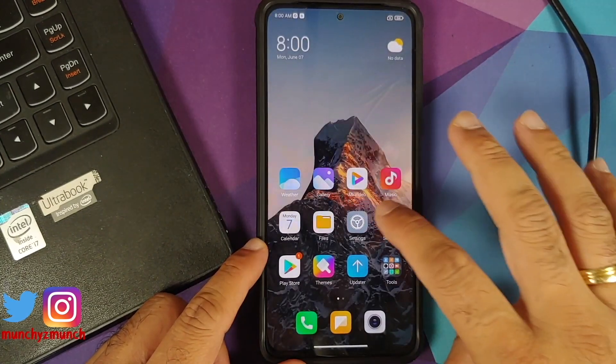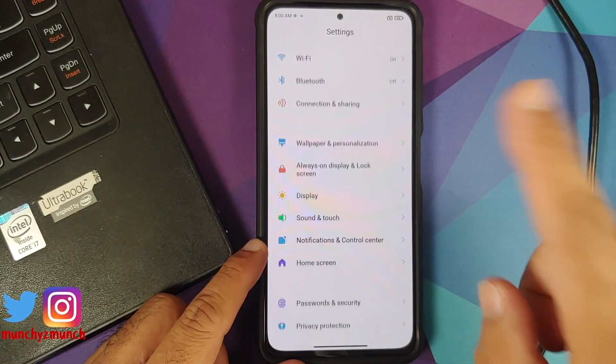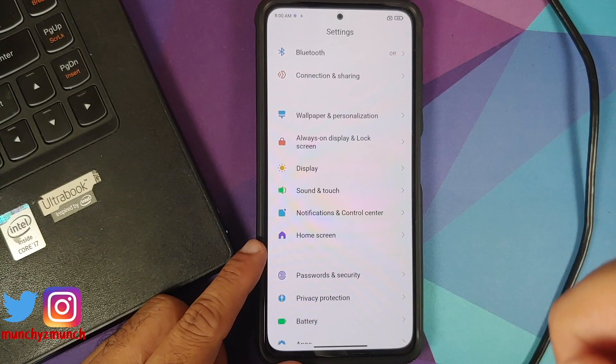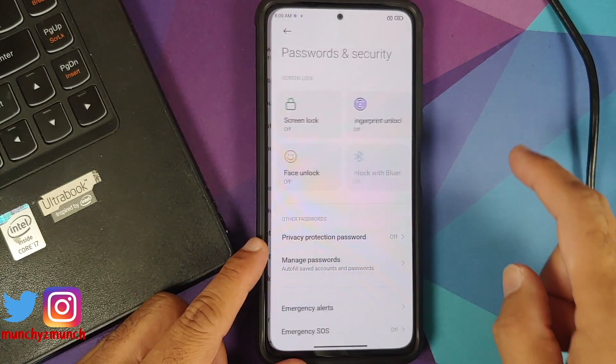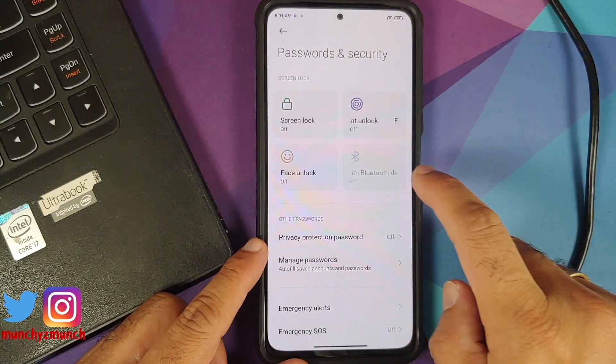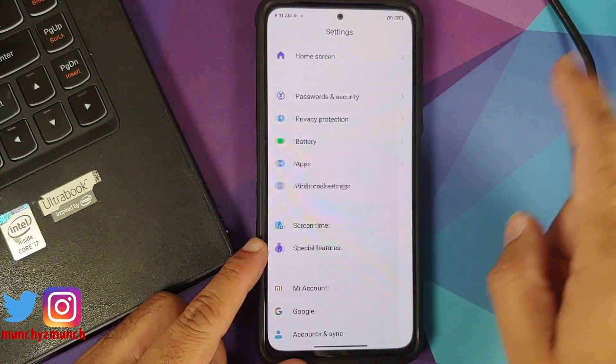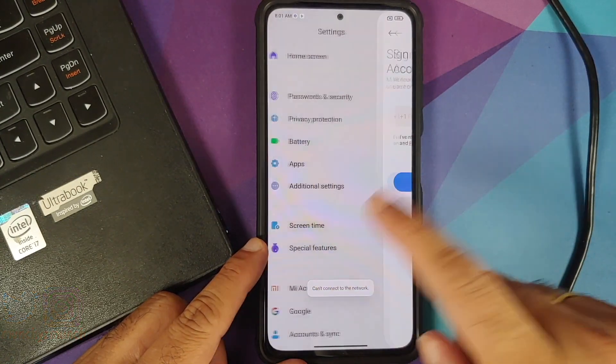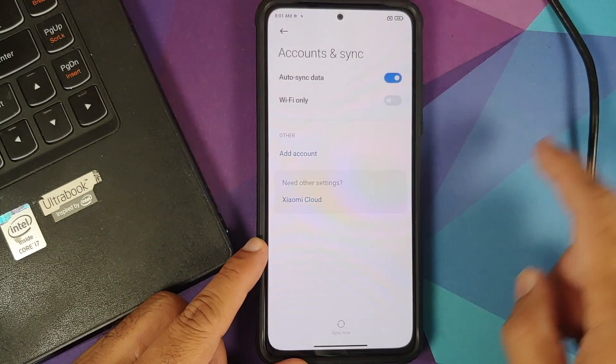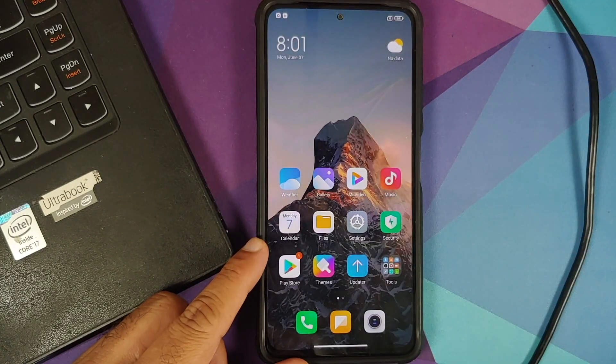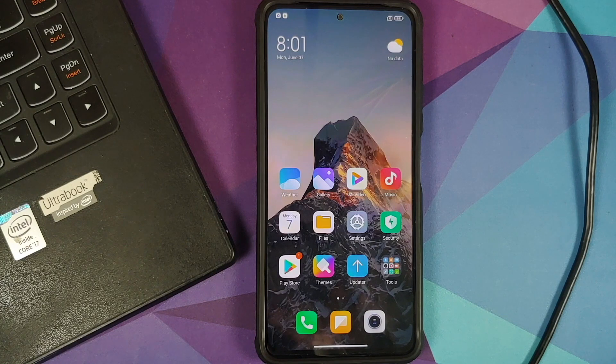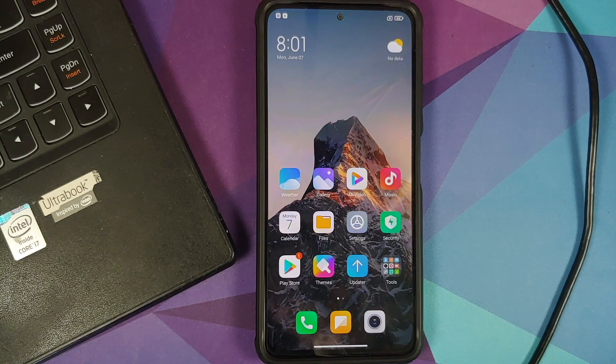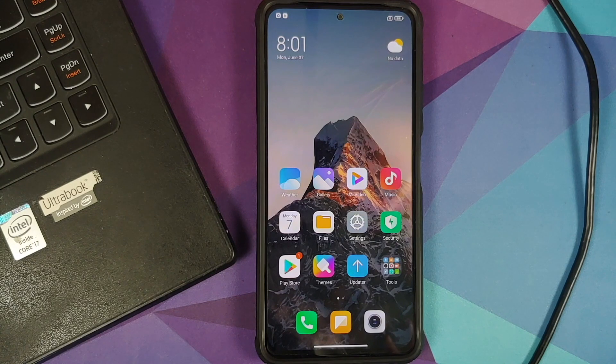Next up we will go into settings and then you can go into password and security, remove your screen lock, fingerprint, and face unlock. Once that is done, go back, go into Mi account and remove your Mi account. Once that is done, go back, go into accounts and sync and remove your Google account. Once you have removed all the accounts and security measures, make sure you reboot your device once.